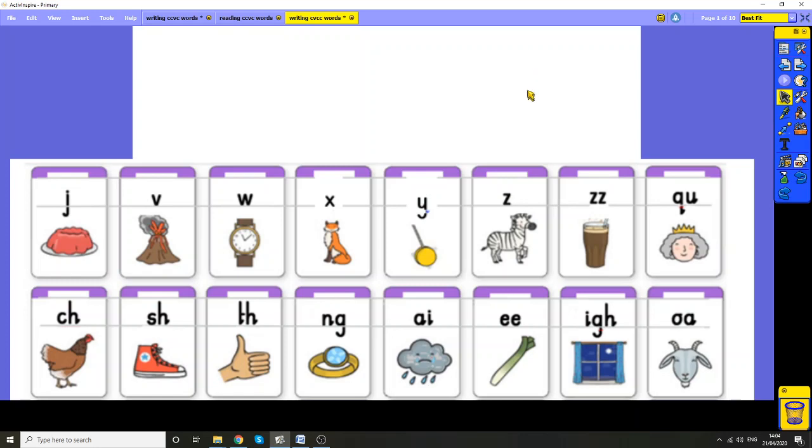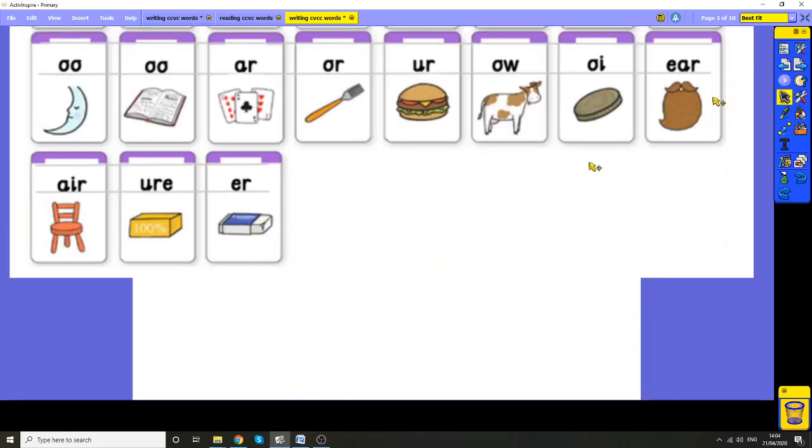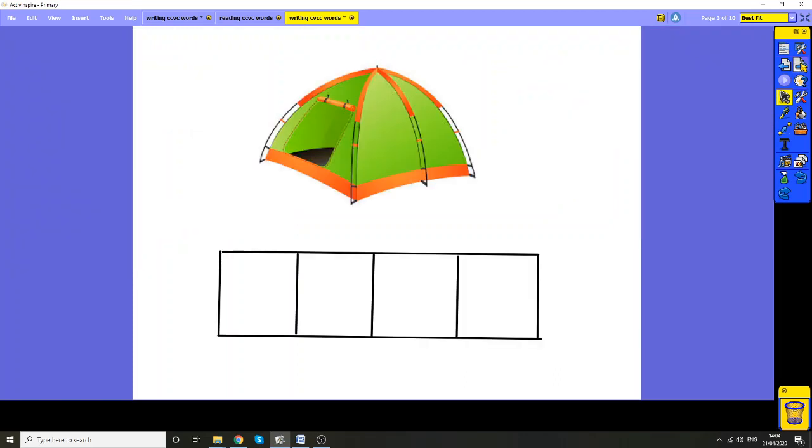If you want to play this game at home, you can also use these sounds to practice with. Just have a few sounds so that it's not too difficult to find them and practice looking for those sounds and finding them. But today we're going to go on to have a go at writing these words with four sounds together.